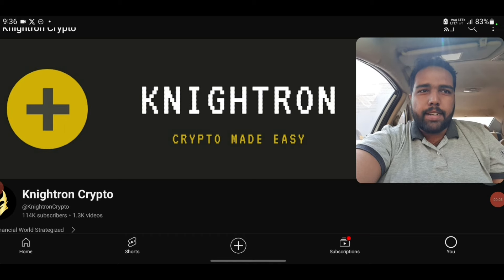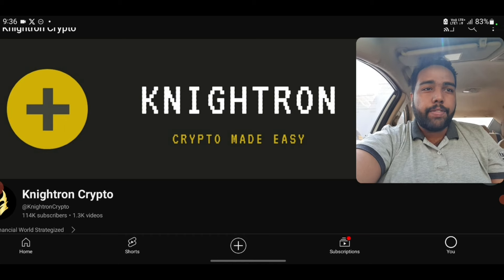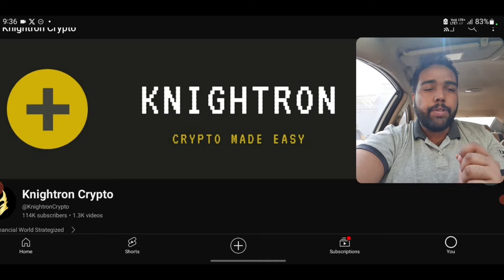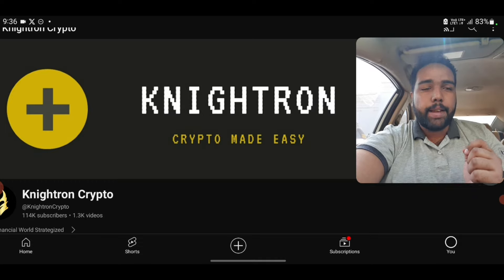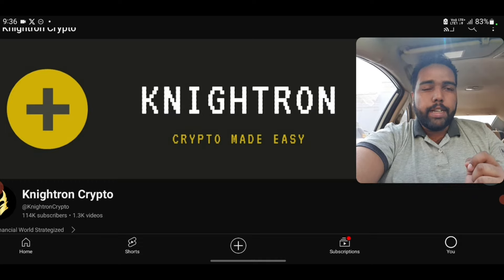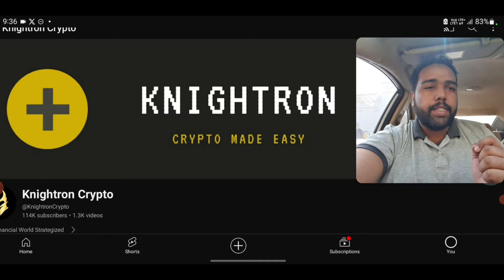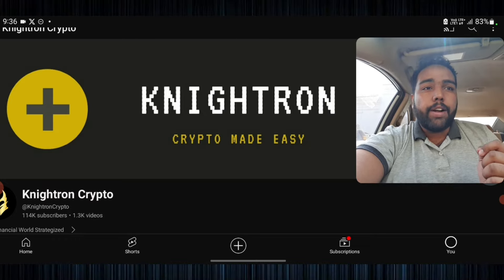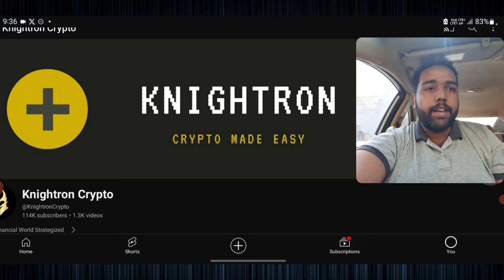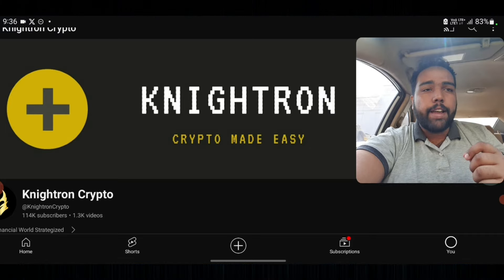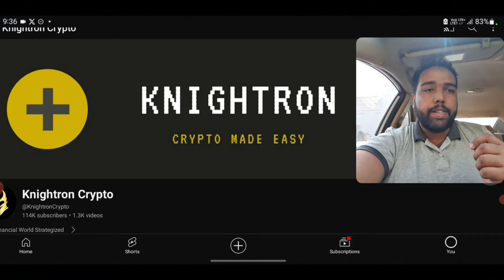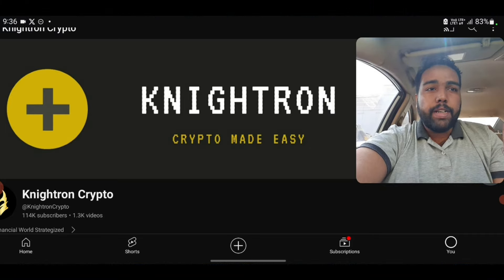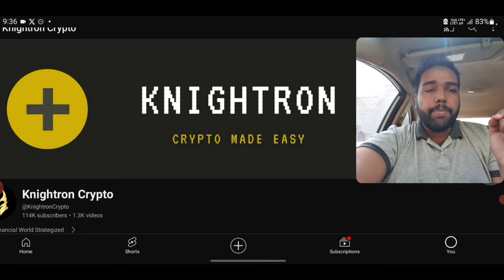Hey guys, welcome back to my channel Nitron. In today's video I have come up with a new solution for the KYC in Pi Network. After watching this eight-minute video, I hope that your KYC will be solved, because a lot of people in the Pi Network have been looking for the Pi Network KYC solution. I have official news from the official team for you guys.